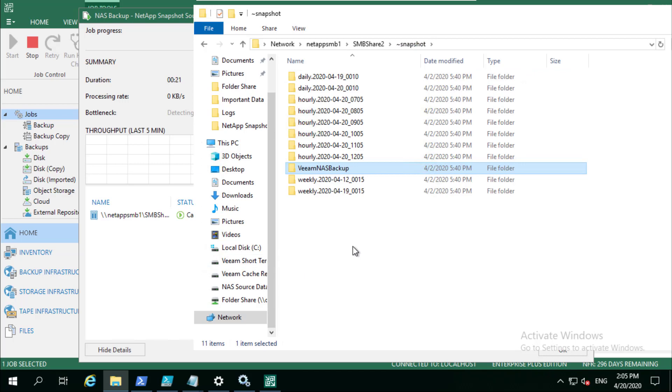This would be the same if we wanted to trigger a snapshot and a snap mirror or a replication of that storage volume to a secondary storage system, and then we can use that as the source.